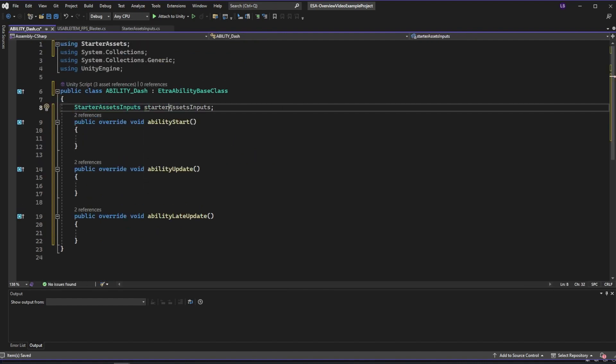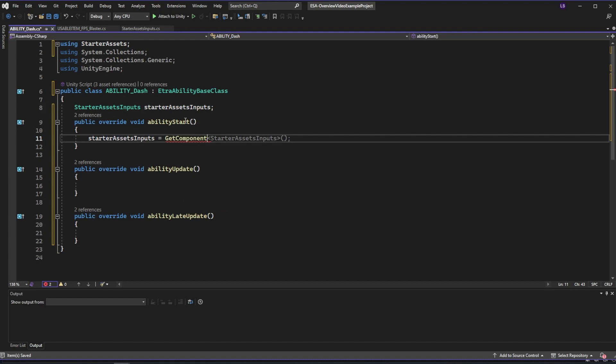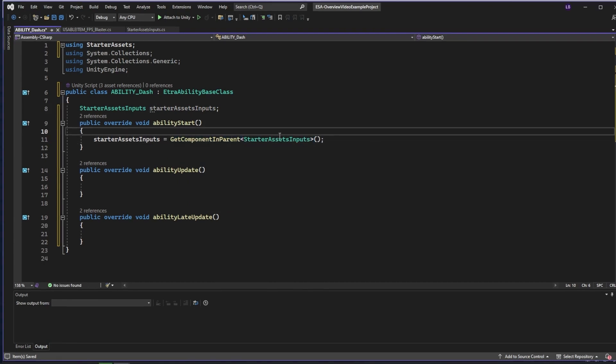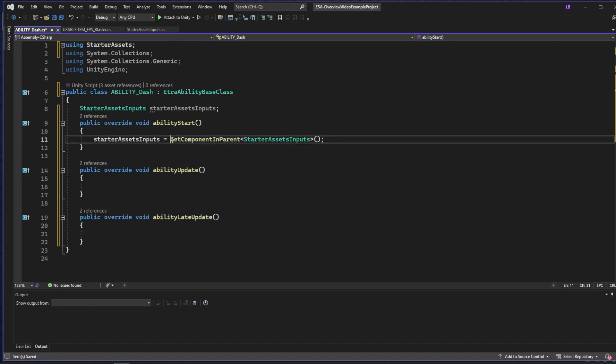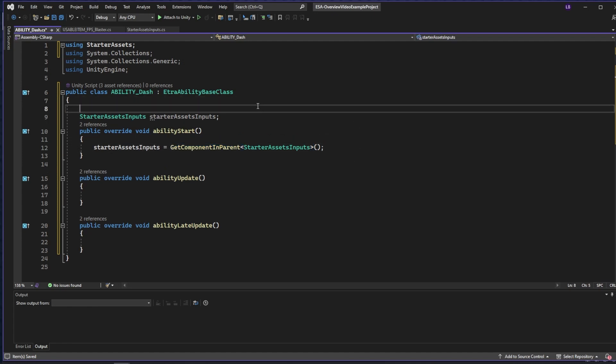We want to make sure to get this component from the parent because remember, the ability manager isn't holding the starter asset inputs, the character base parent is. So make sure you select get component in parent here. Above that, I'll also make a float variable dash range that defines how far forward our dash goes.